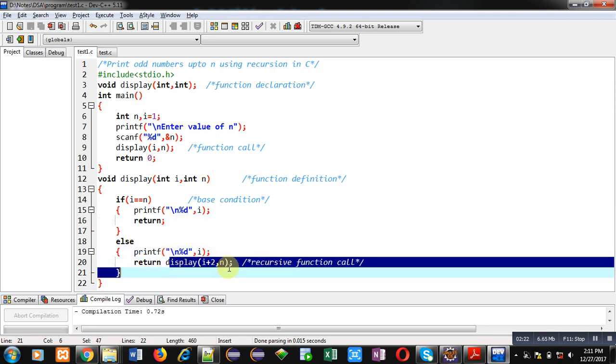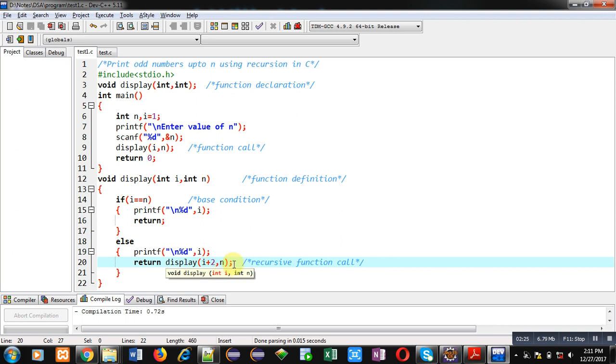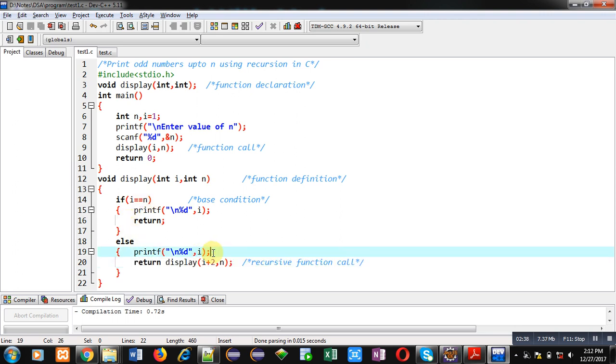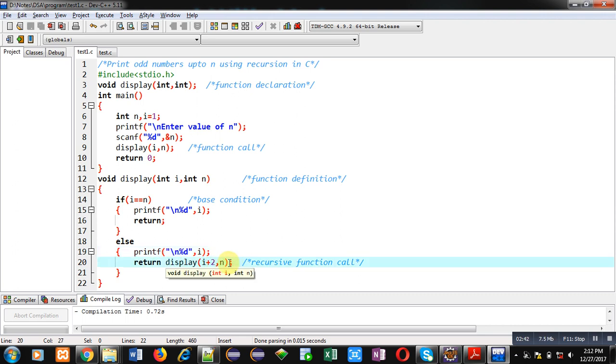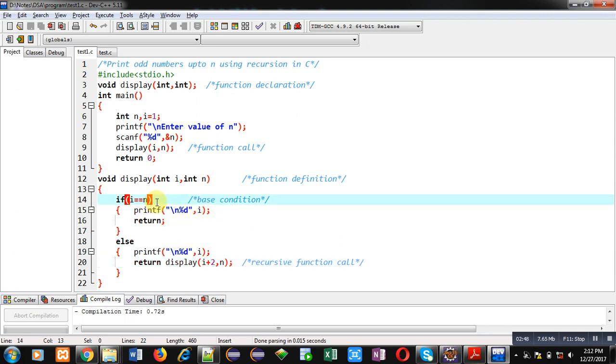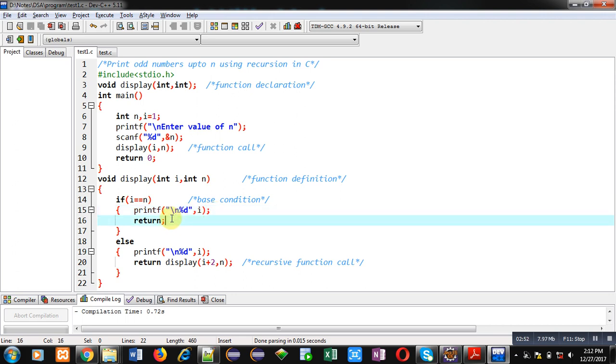So initially i is 1, and suppose n is 21. So 1 and 21 both are unequal, so else will print 1 on console. And then the display function will have 3 and 21 as an argument. This way, this recursive process will take place. When this base condition is true, then the last value will be printed and return will terminate the execution of the recursive function call. Now I am executing this code.